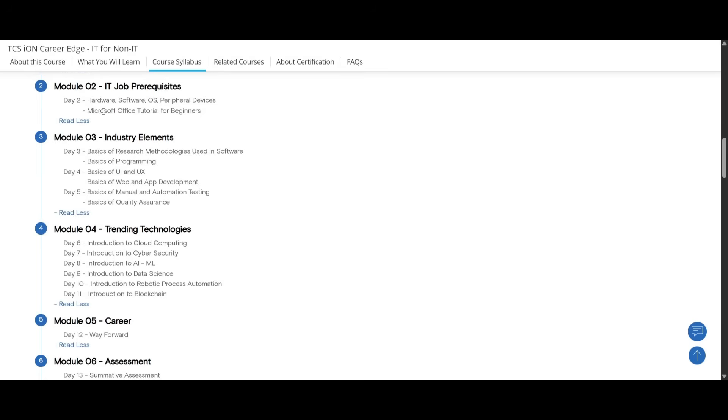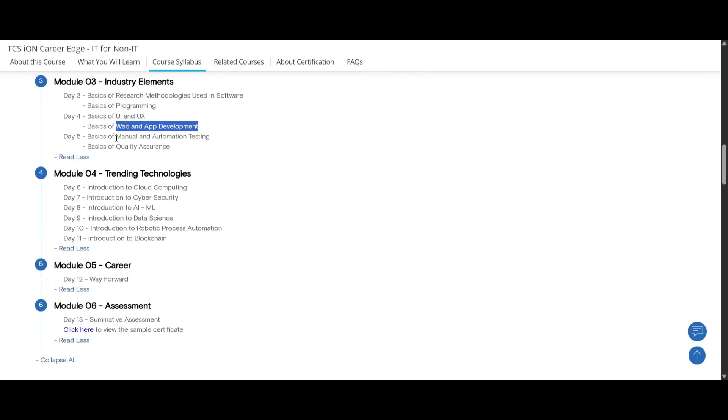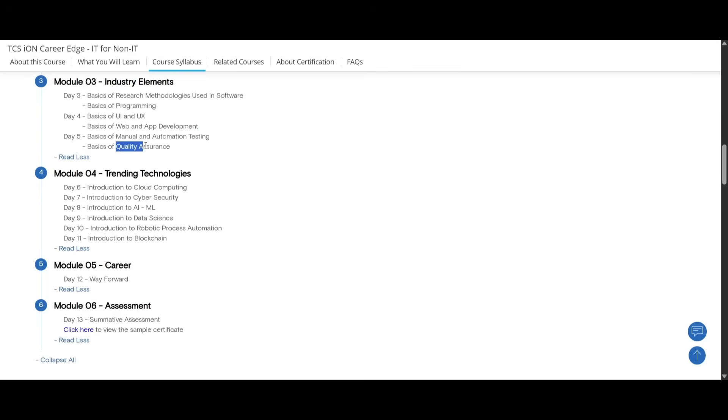On module three you will be learning about the industry elements on IT. It will cover for three days where you will be learning about basics of research, methodologies used in software, basics of programming, basics of UX and UI, basics of web development and app development, basics of manual and automation testing, and basics of quality assurance.